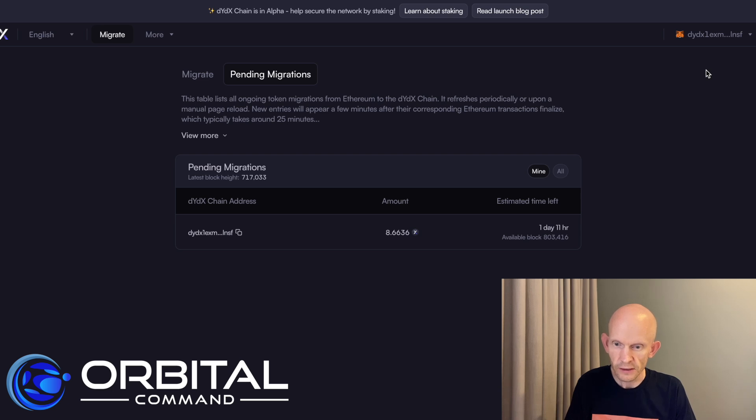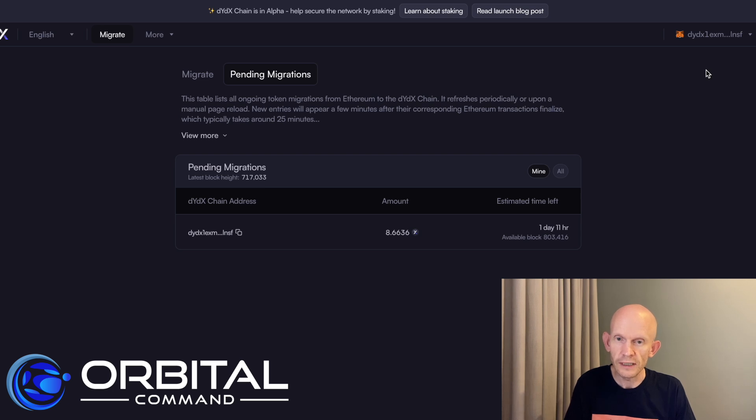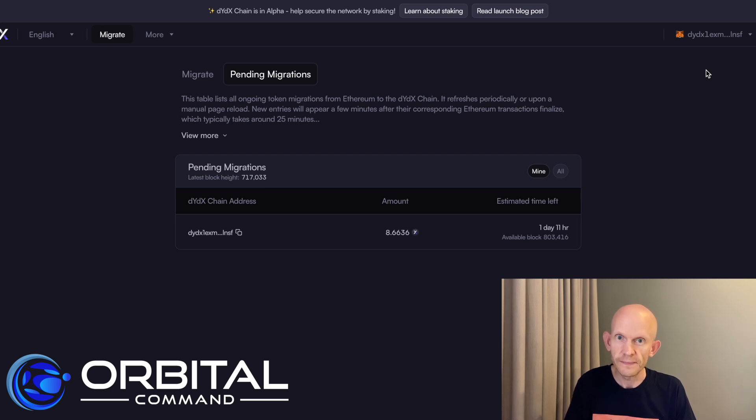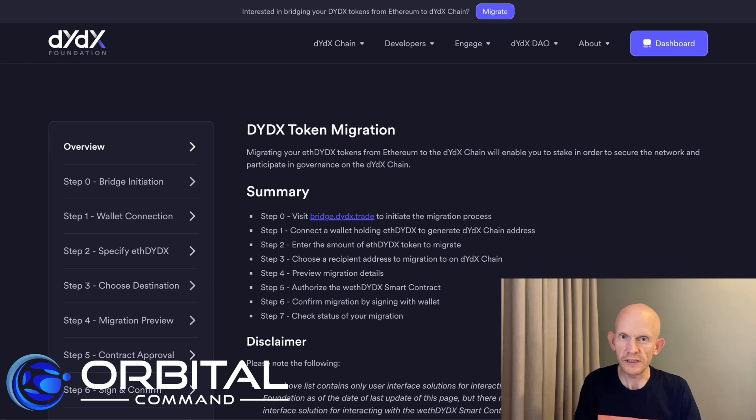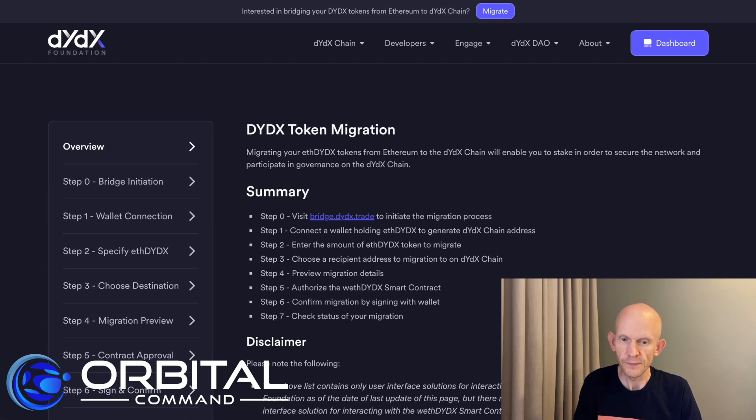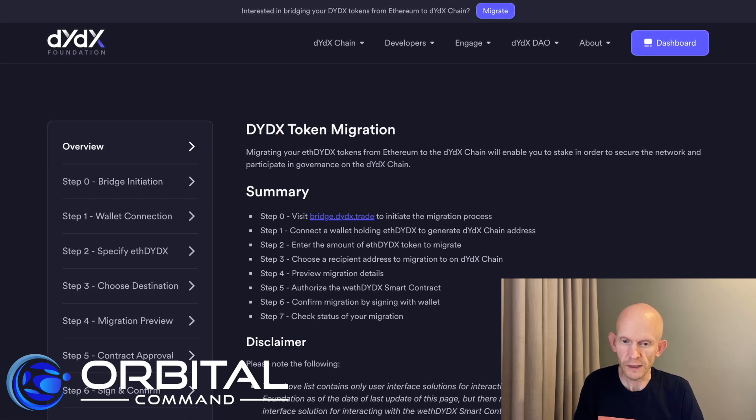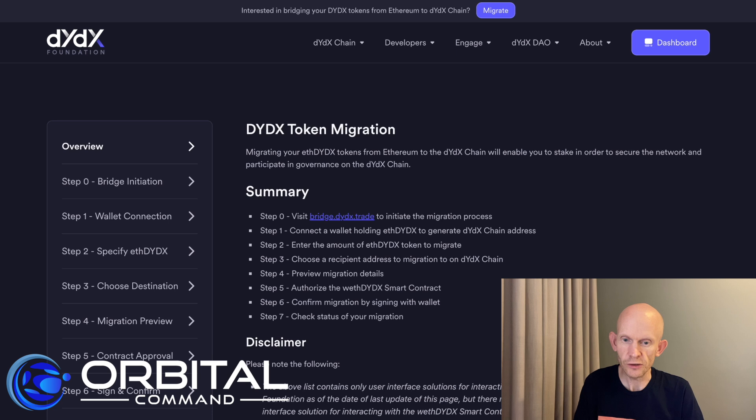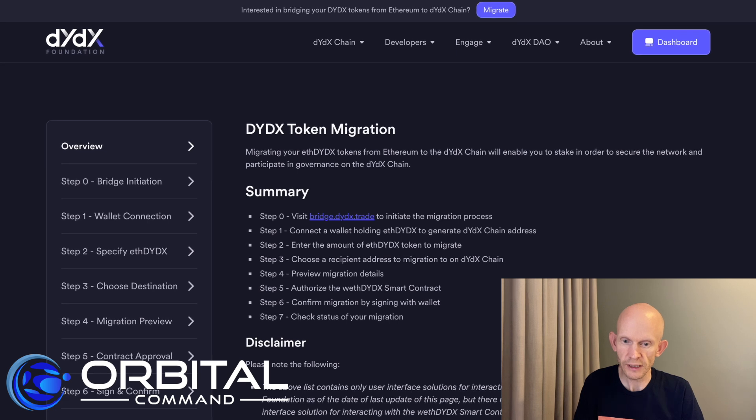So I'll make another video once these DYDX tokens from Ethereum arrive on the new DYDX chain. Just going through a summary of the steps that I completed. I first of all went to this website bridge.dydx.trade.